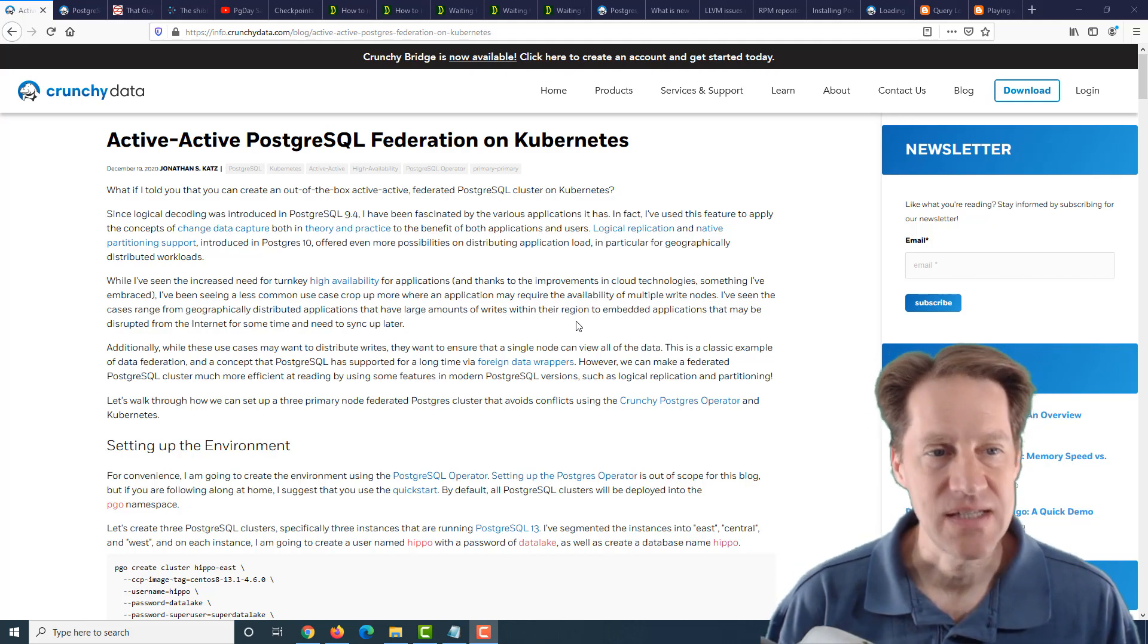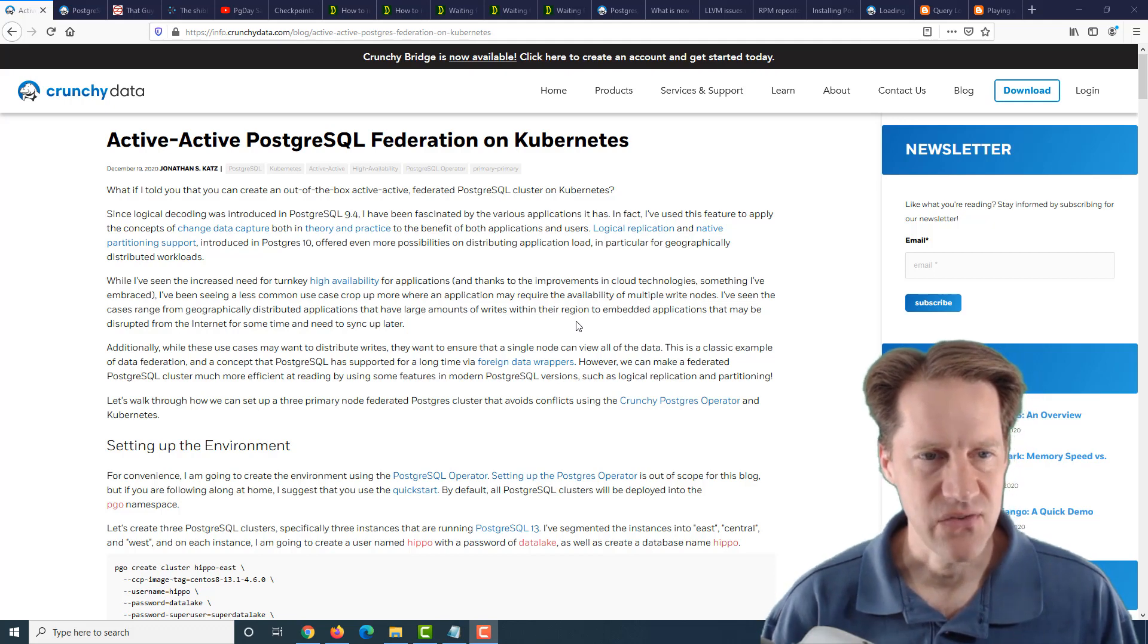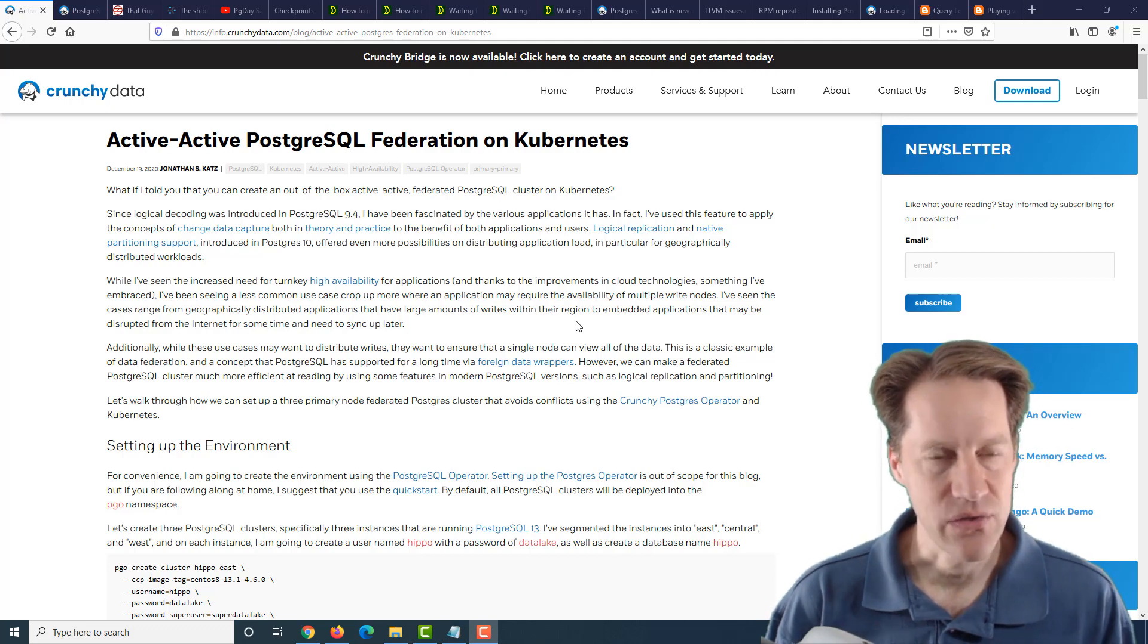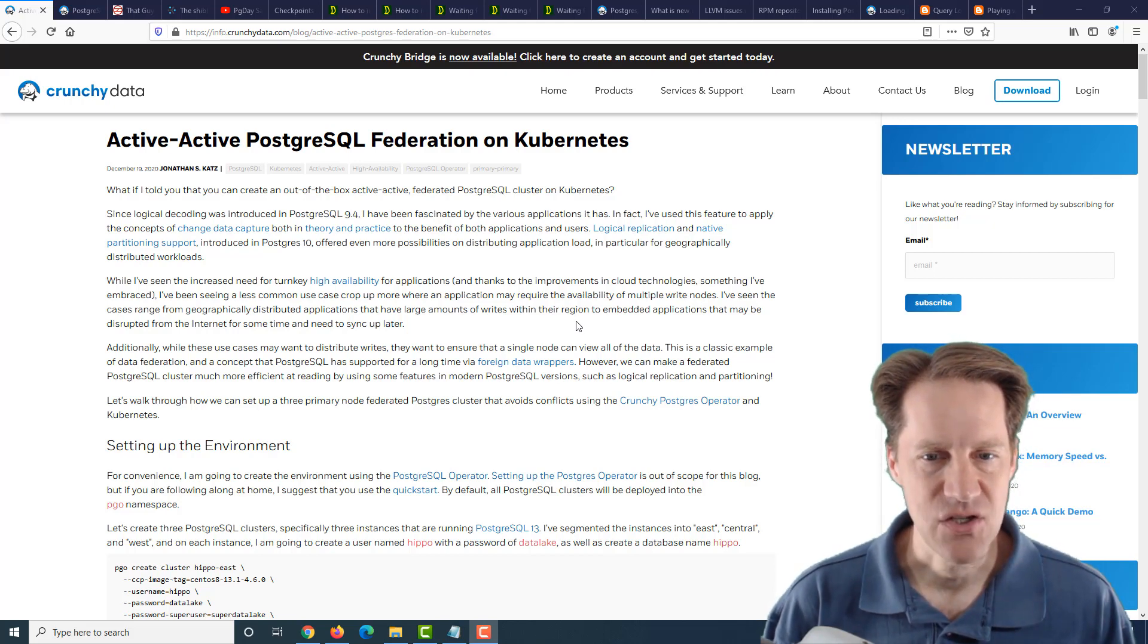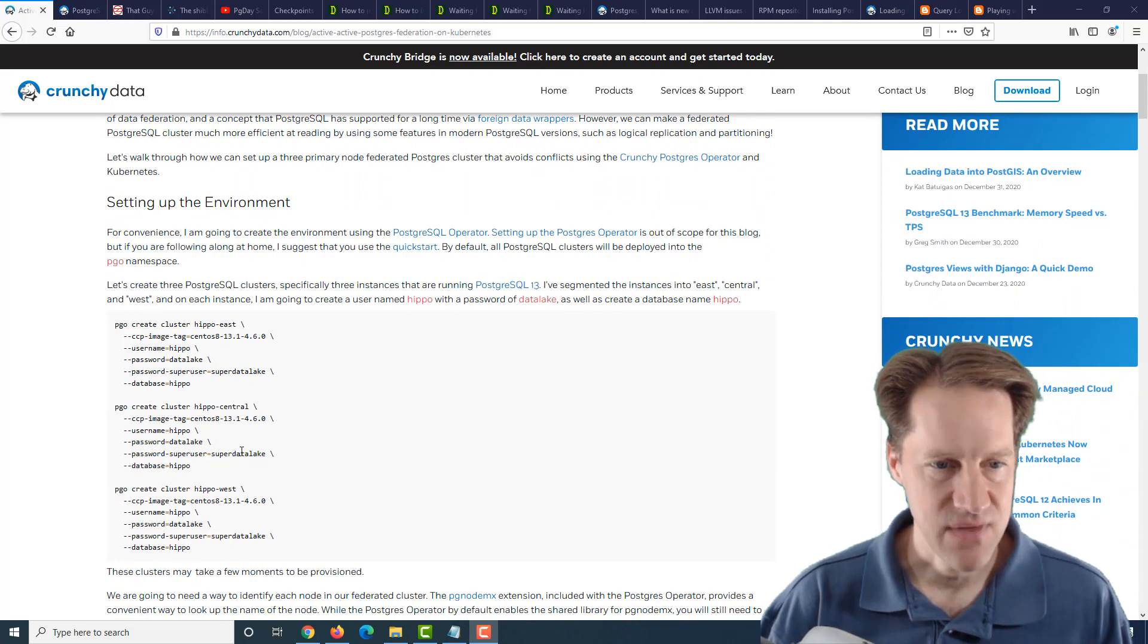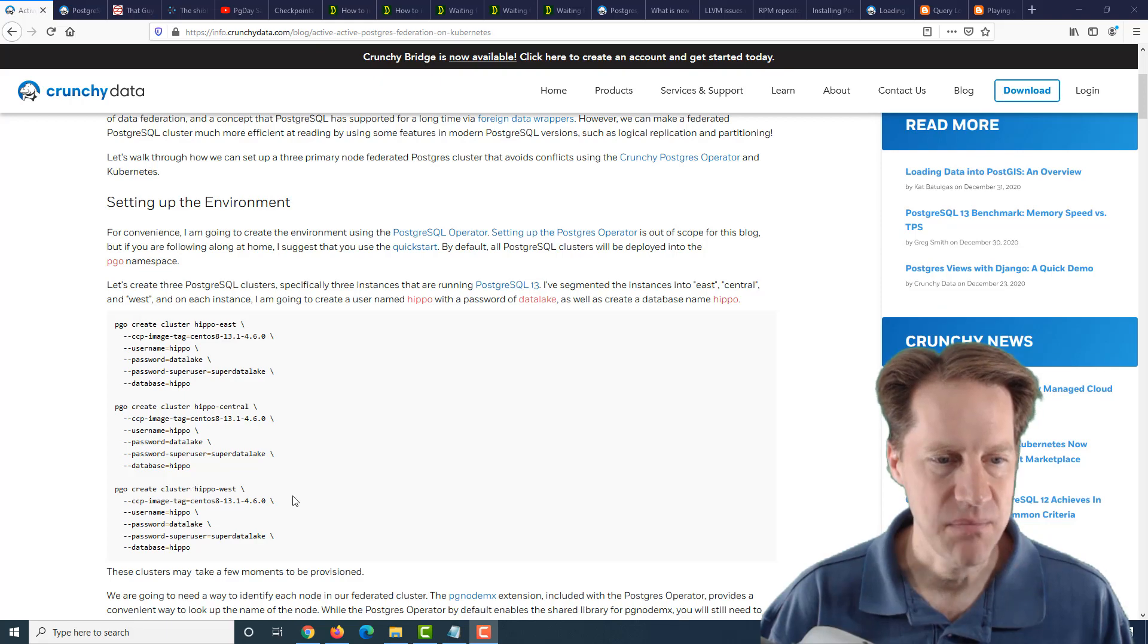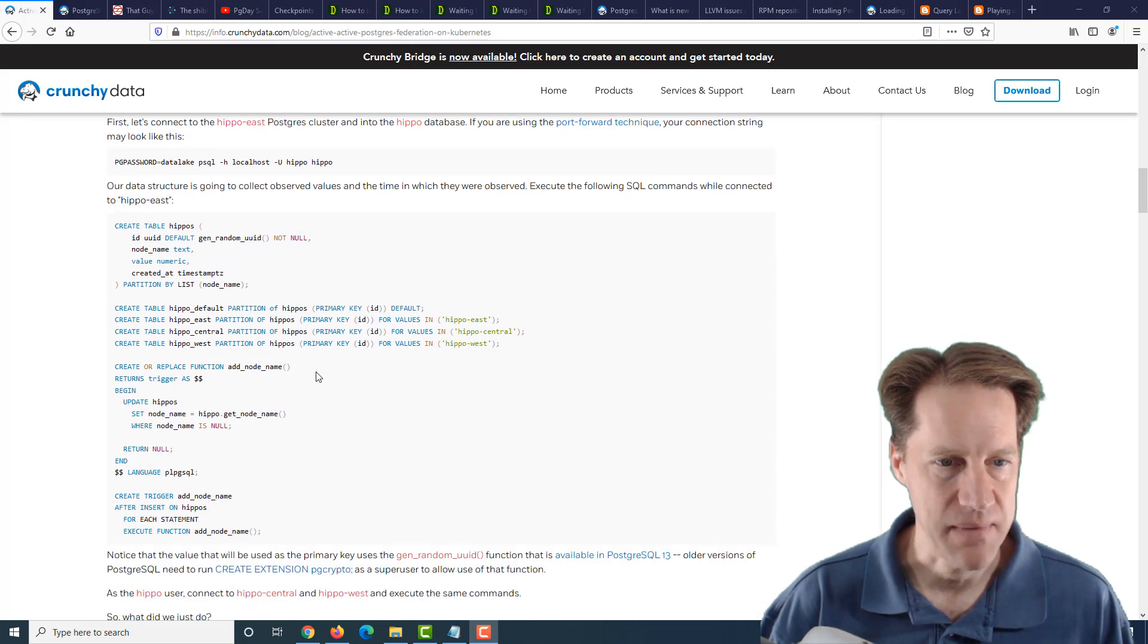Our first piece of content is active-active PostgreSQL federation on Kubernetes. This is from crunchydata.com, and they're talking about a process of essentially creating a set of federated PostgreSQL instances where all of them are essentially primaries or masters. Now, for this post, you can actually ignore the Kubernetes part, because some of the interesting parts about it is how you're maintaining these active ones. And they're using a combination of logical replication and partitioning. So what they did is they set up three different PostgreSQL clusters, or three different instances. Now, their example here uses Kubernetes, but you don't have to use it that way. But basically, you have three different instances. They called one Hippo East, one Hippo Central, and one Hippo West. Now, I'm going to skip ahead to the partitioning scheme, because that helps you understand a little bit about what this post is talking about.